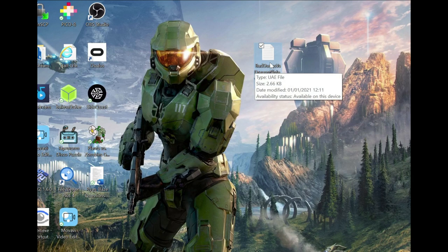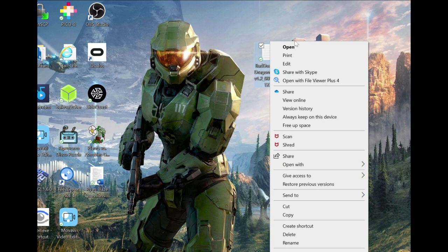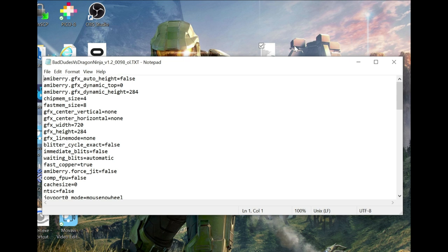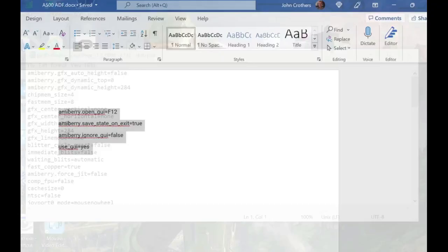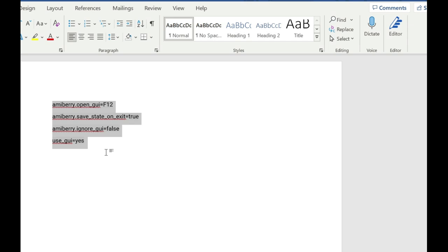This is where you need to add some lines. I'm going to leave those lines in the description of this video. All you need to do is copy those lines and paste them to the top of this document. I've got these saved on a Word document right now. All you need to do is copy these and paste them to the top of the actual file that you've just created.